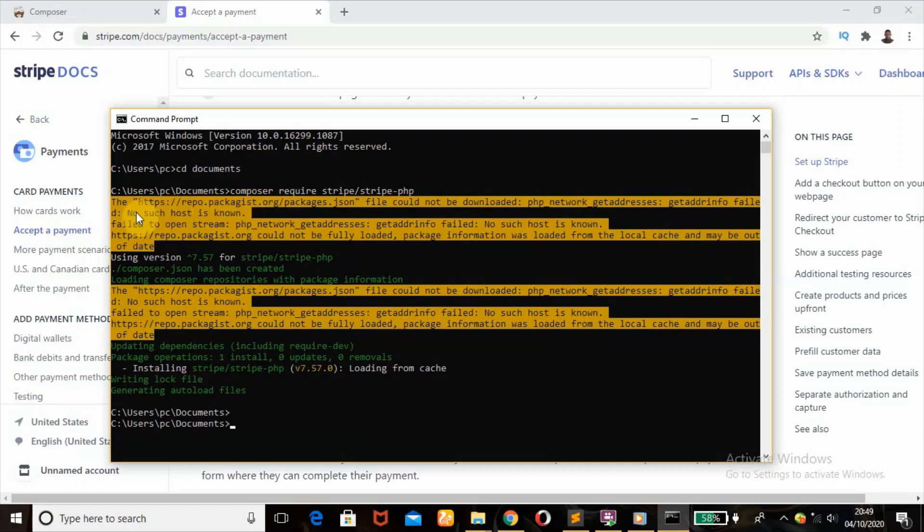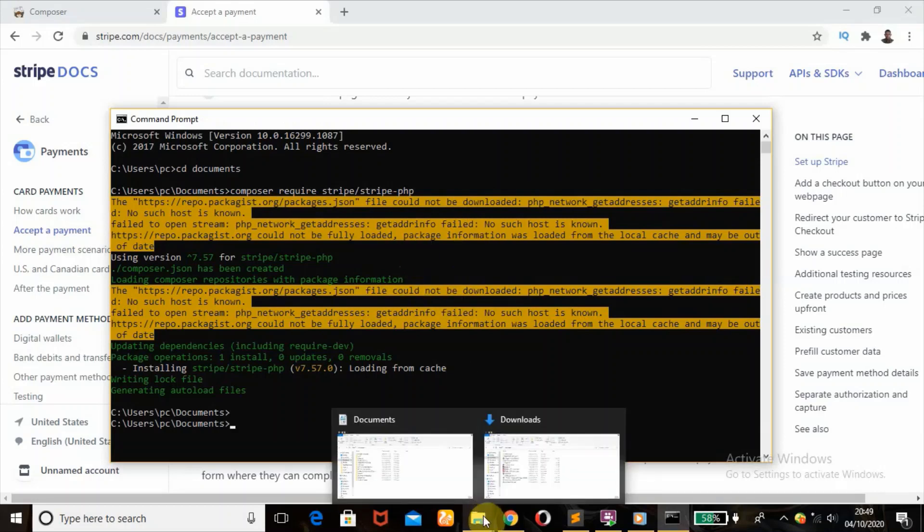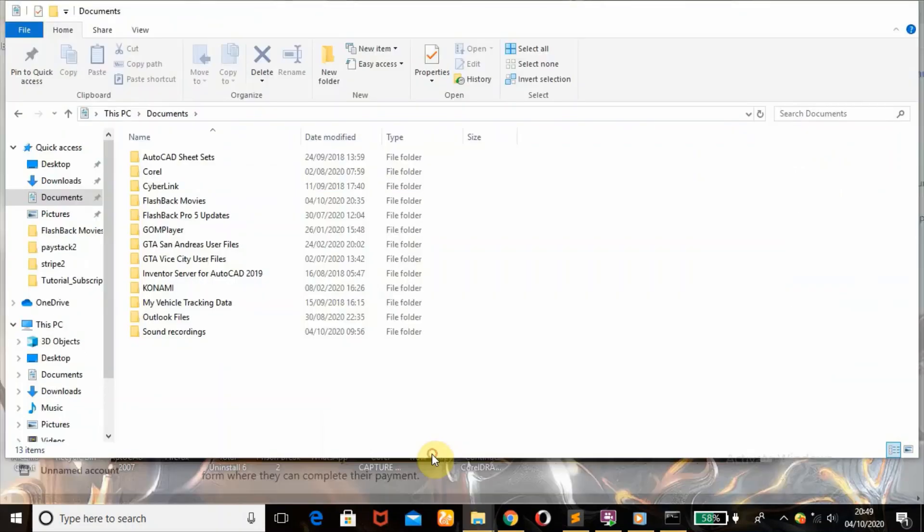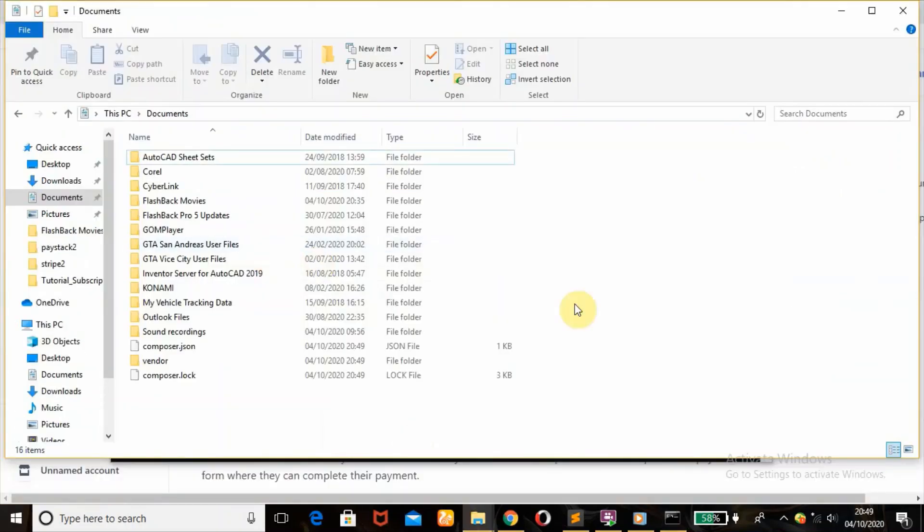Never mind this yellow highlight. Sometimes it happens because I've done it before. So sometimes you may get this if you have done it before. We're going to check it. We'll head over to our documents now.